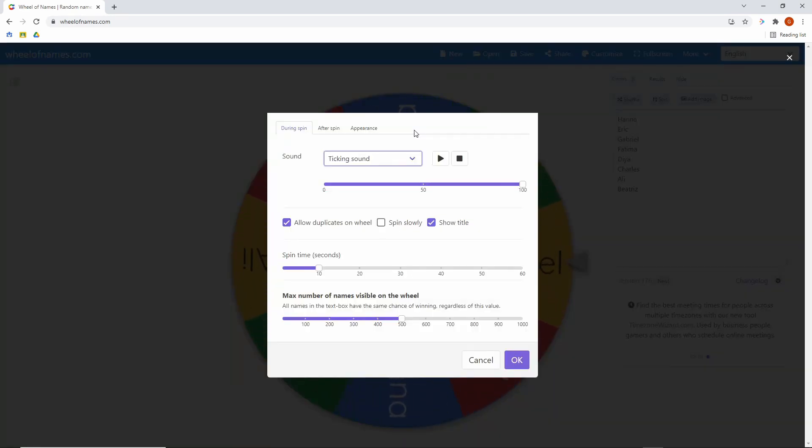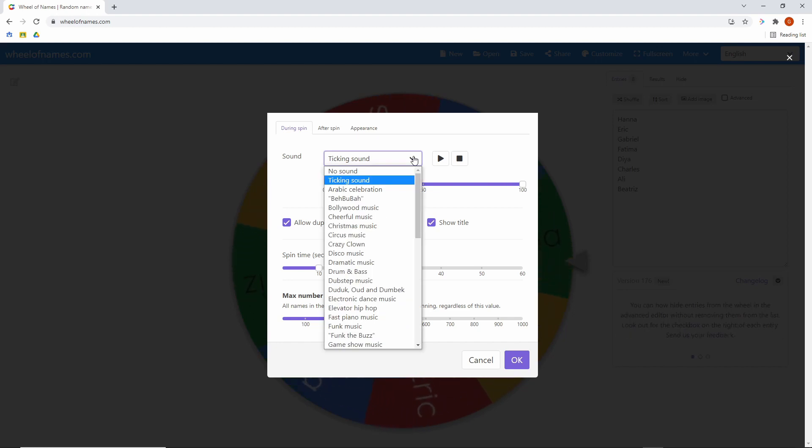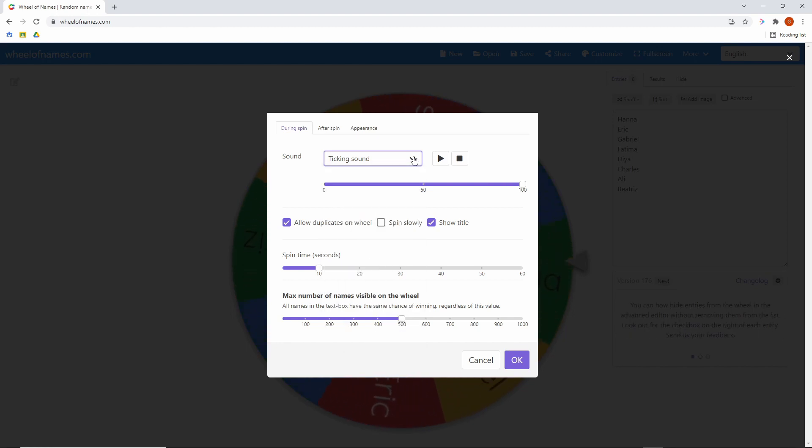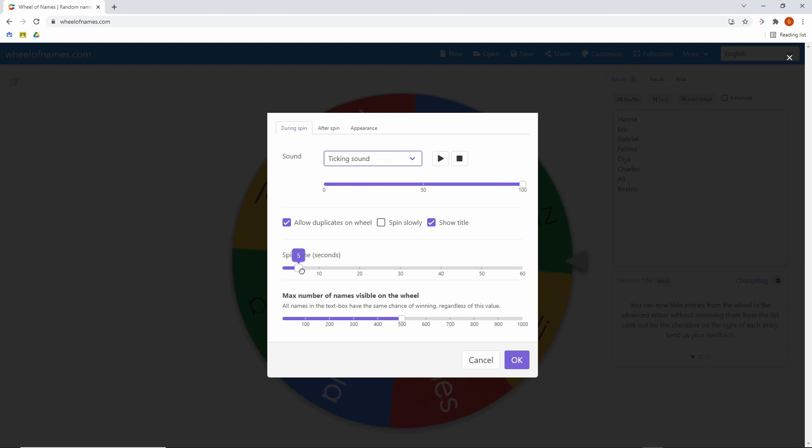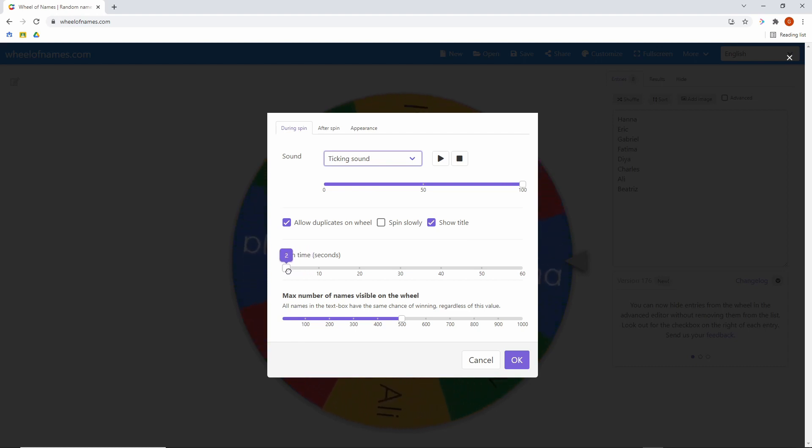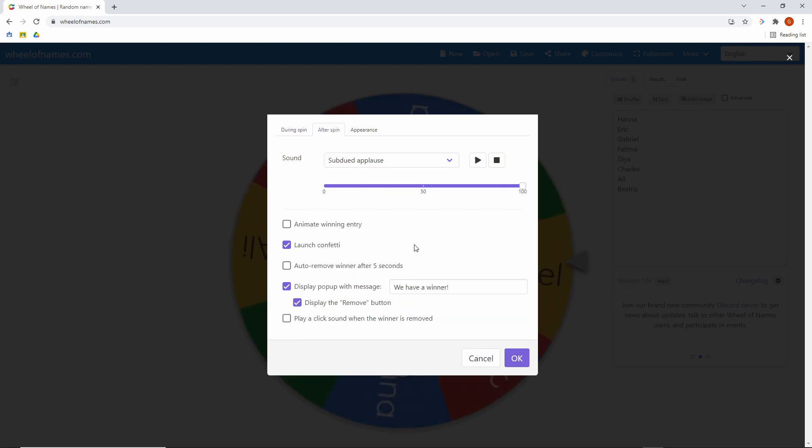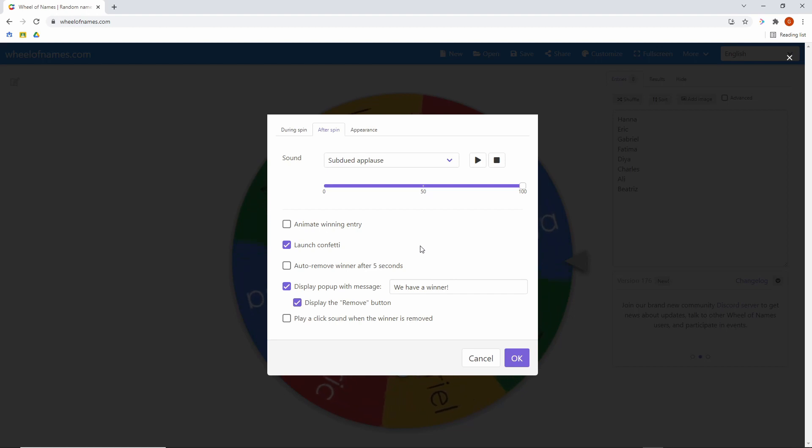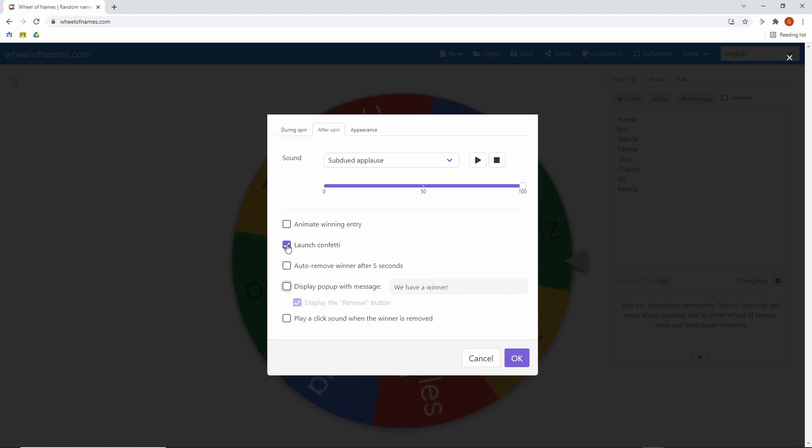But beyond that, you've got tons of options. You can customize the sound it makes while it's spinning. You can adjust how long it takes for the wheel to finish spinning. So if you want a five second spin or you want a one second spin, you can set that up so it'll spin quickly or slowly. You can also customize things to happen after the spin is over. So you can have a pop-up message. This one says we have a winner. You could change that or you can just remove it. You can have confetti launching when a winner is picked.